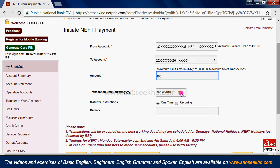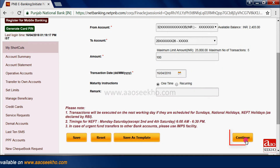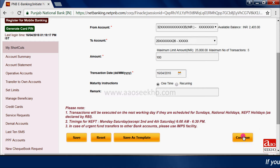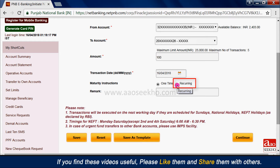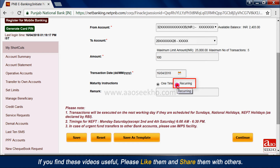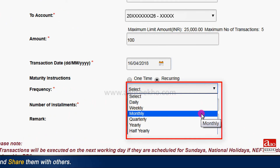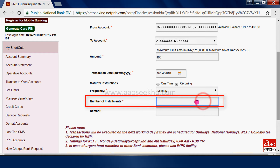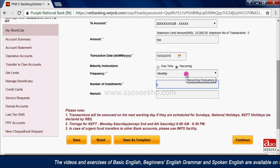If you want to do fund transfer on a particular date, as in the case of a post-dated check, then click the calendar icon. Select year, month, and date from the opened calendar and click on continue — this will be scheduled like a post-dated check. Select recurring if you want to transfer a fixed amount to the beneficiary's account every day, every week, or every month. Select frequency from the frequency drop-down menu; we are selecting monthly. In the number of installments, enter the number of months you want to send money, and click on continue.